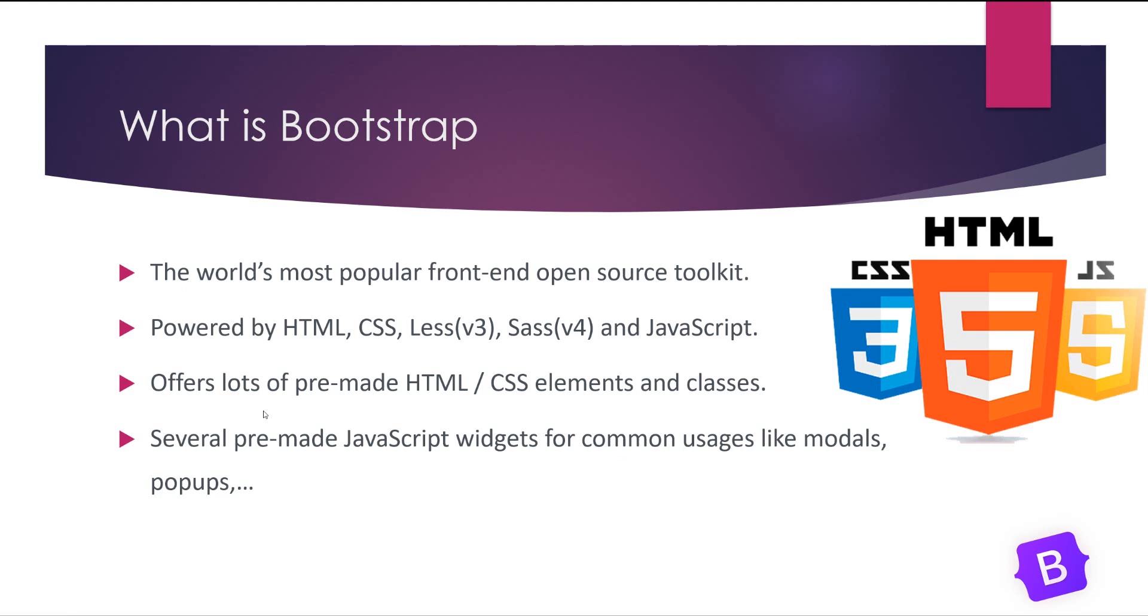And it also has several JavaScript widgets for common usages like modals, pop-ups, tooltips and so on. It is also responsive, so if you want to build responsive pages you can use Bootstrap without being worried about each screen size width.